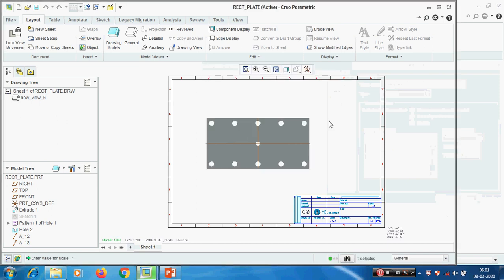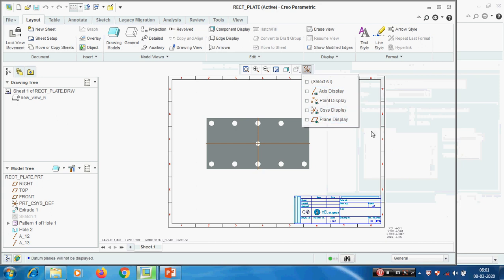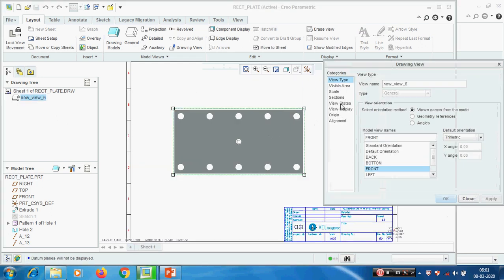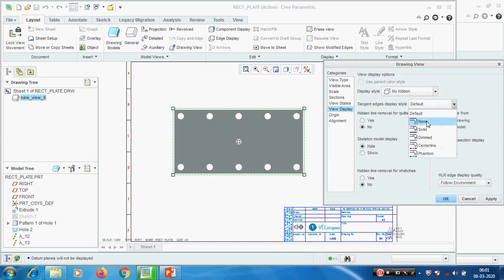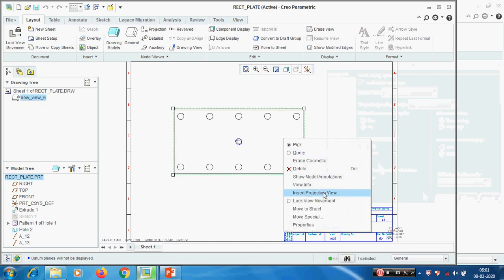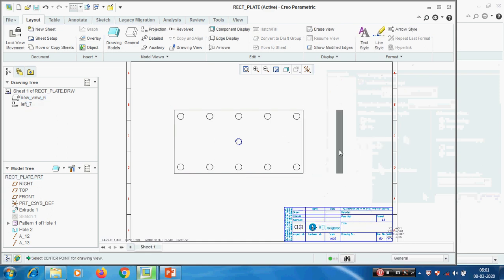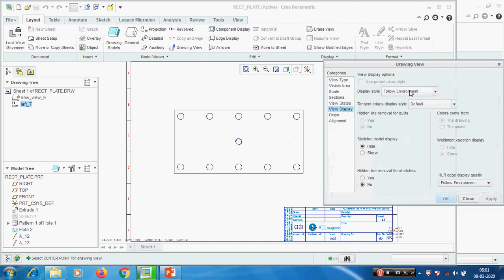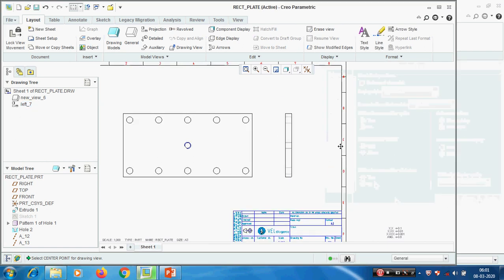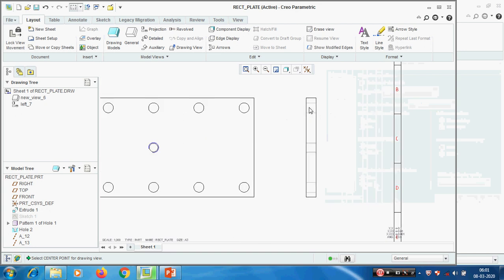Creating the view in the layout - general, front view, apply, close. I'm changing the scale to one. Pick view display, no hidden, no display tangent. In the setting for the projected view, the view display must be set to hidden because we need to show the depth of the hole. Through the hidden view only we can know it's a through hole.